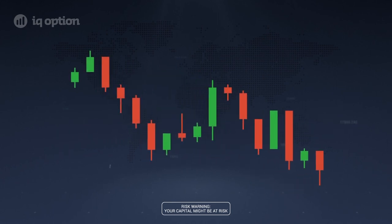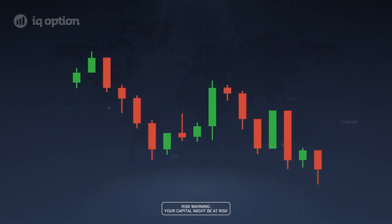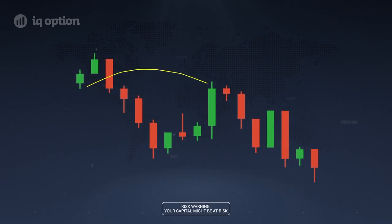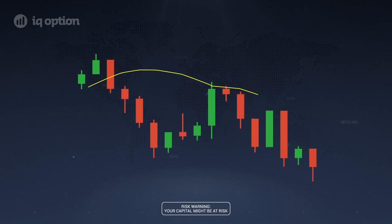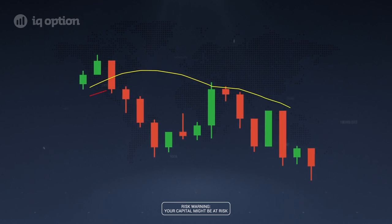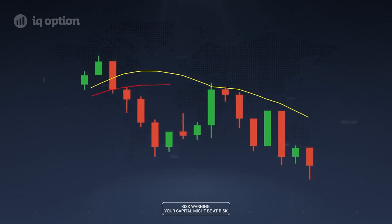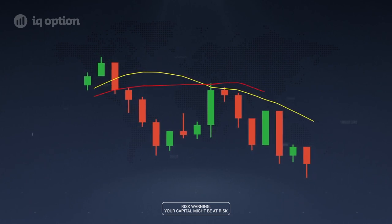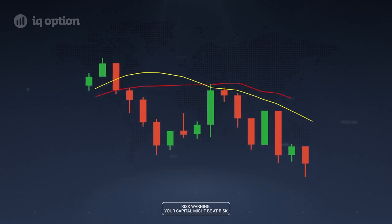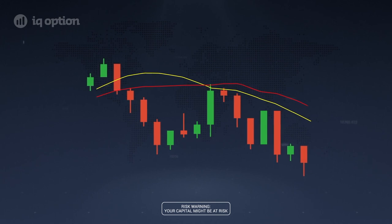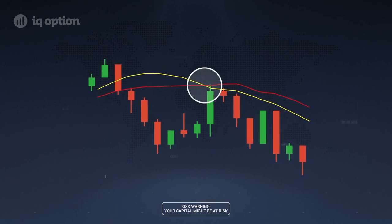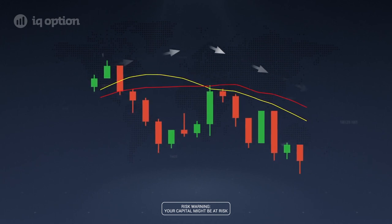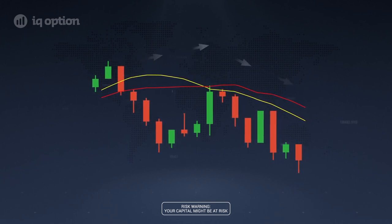Moving averages is a great instrument of detection for a lateral trend, wherein rules of trading that differ from rules of trend trading take precedence. Moreover, when two indicators with different time intervals intersect, it helps determine trend reversals.